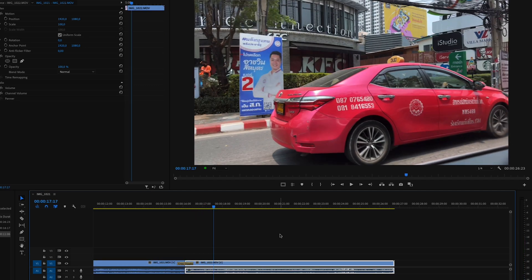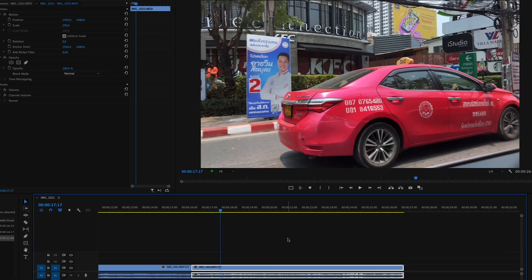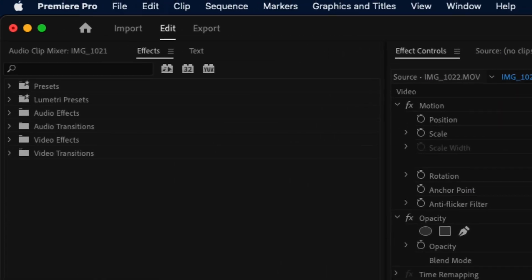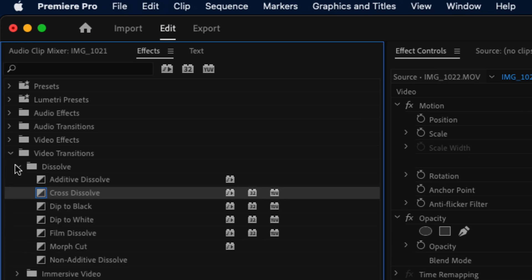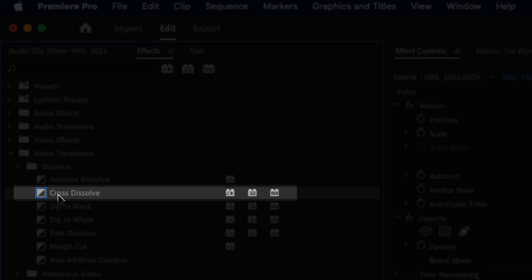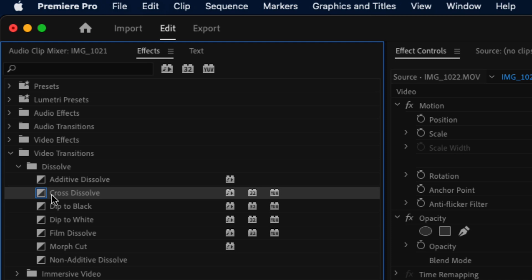Now let's undo this and go into our effects panel. Inside of Video Transitions and the Dissolve folder, you can see that this cross dissolve has a blue marking around it, and that means this is my default transition.